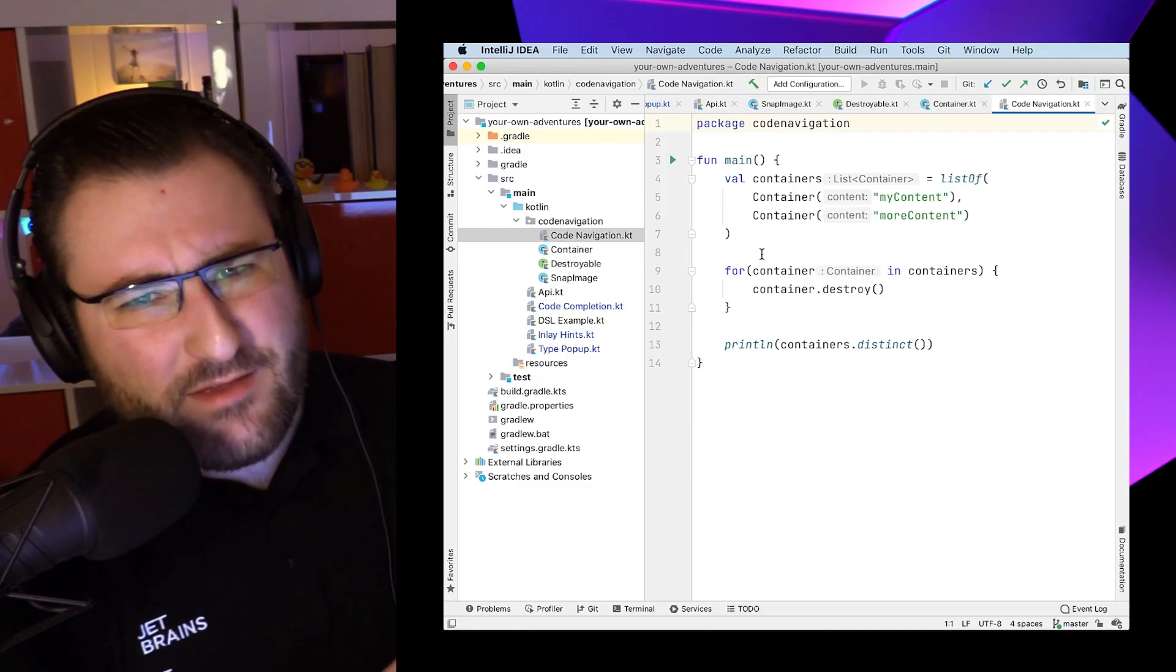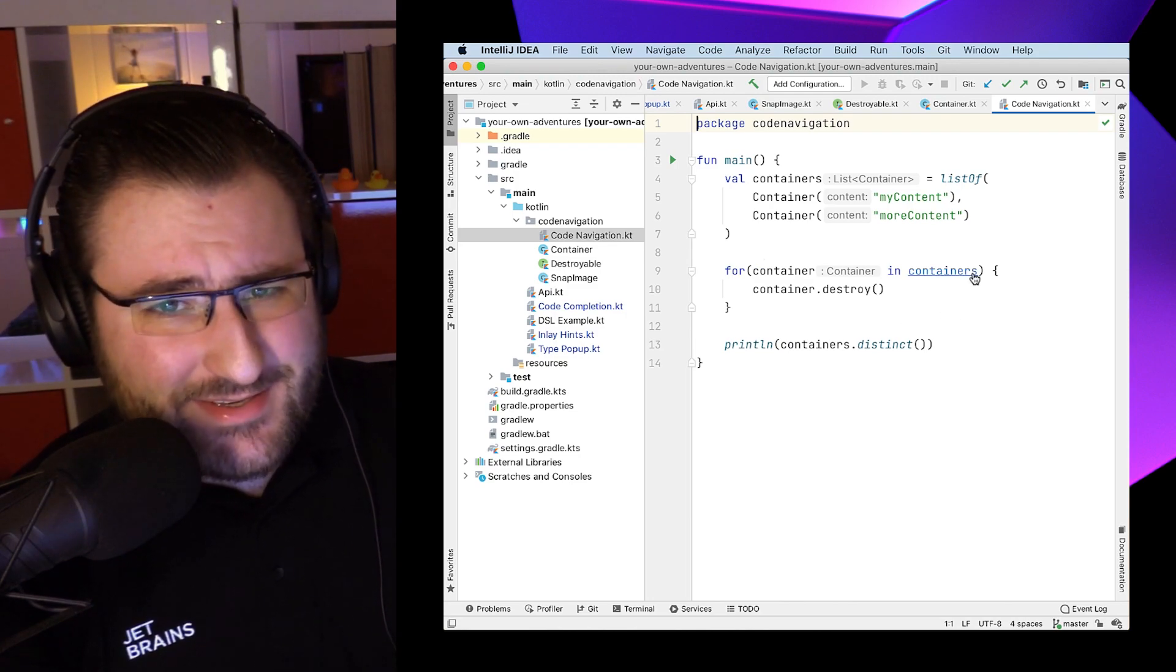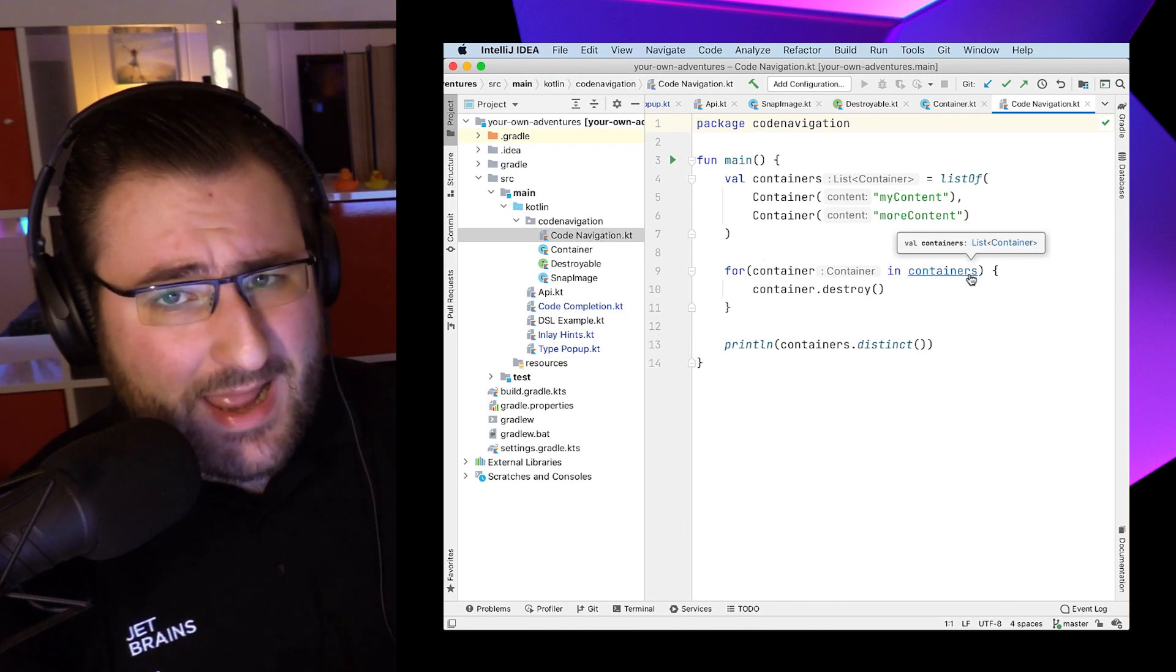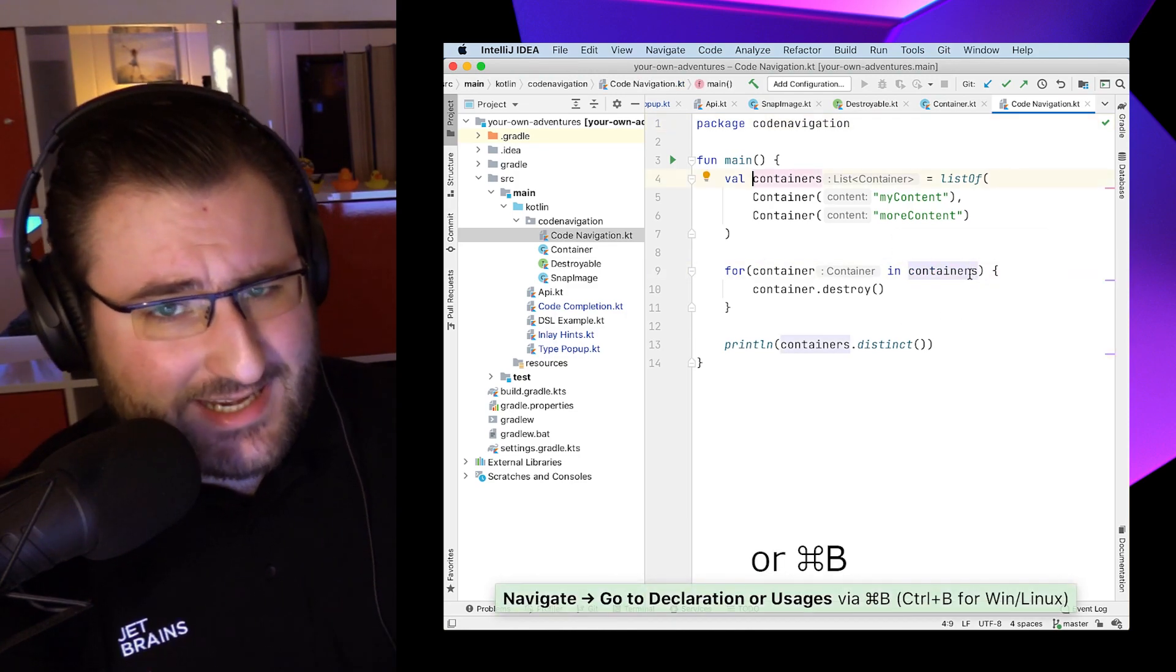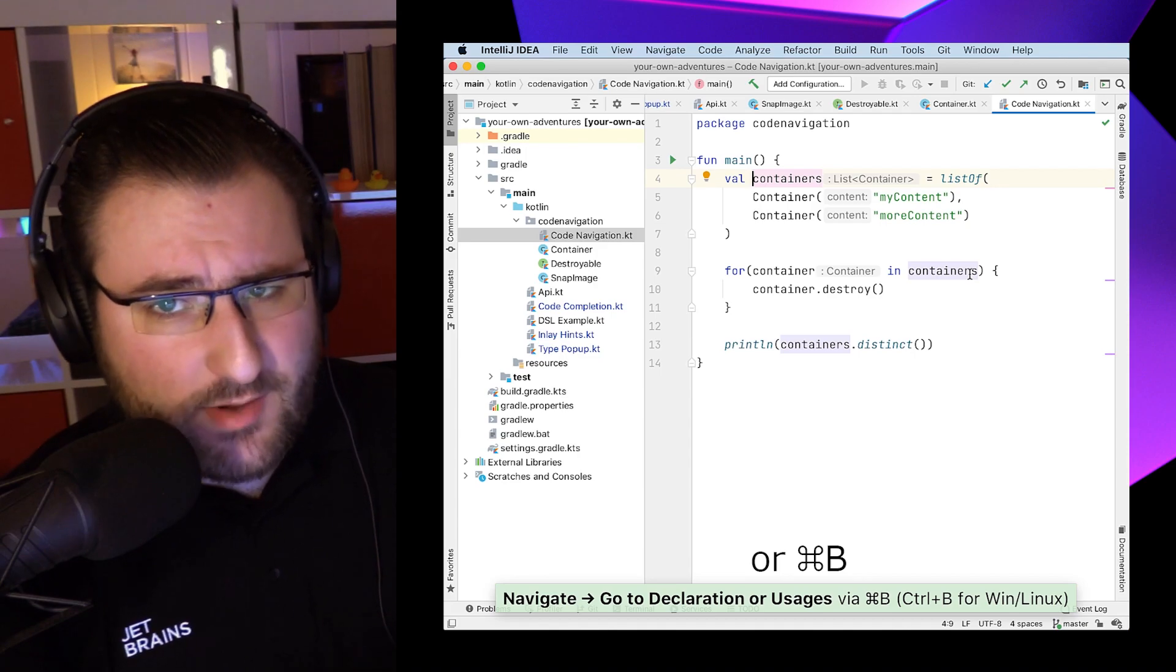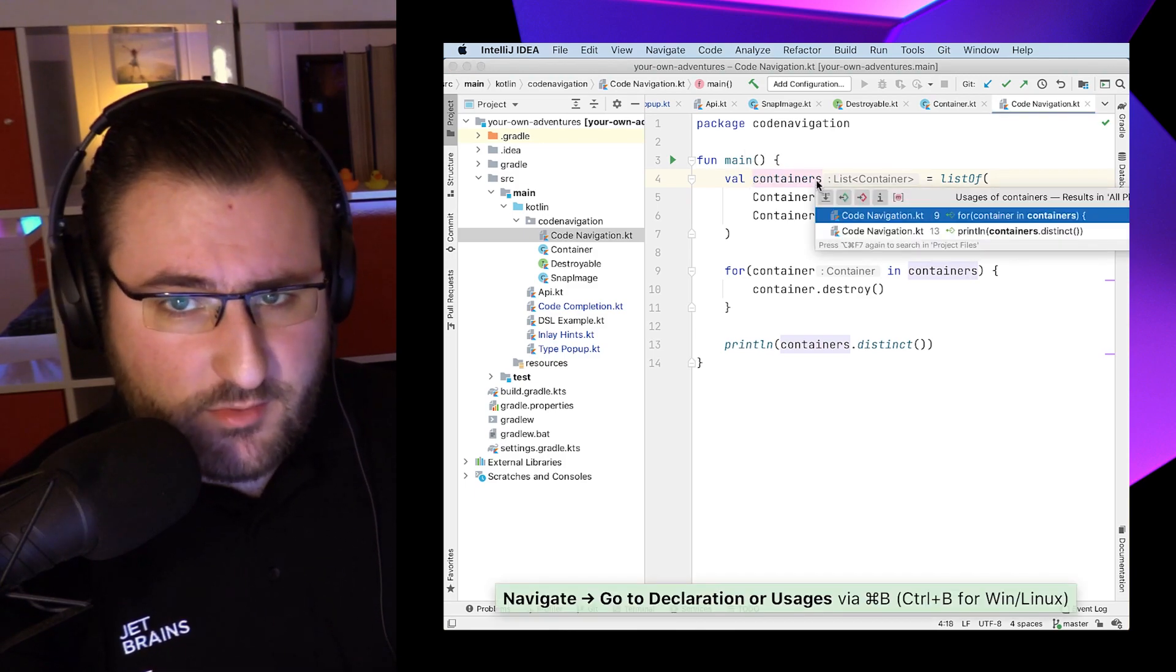And let's talk a little bit more about navigating code. Now, if you're only taking one shortcut away from this, let it be command click, or as known by its formal title, go to declaration or usages. As that name might suggest, it's actually a two-way shortcut.